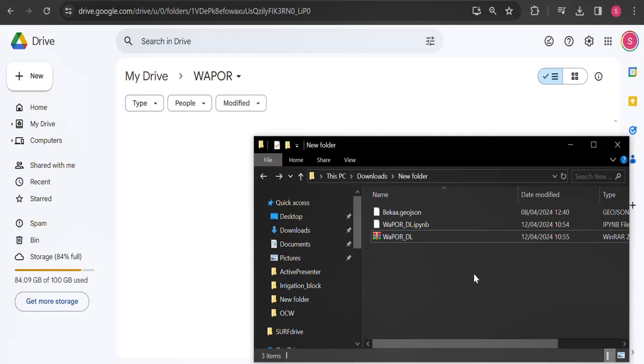Hello, I am Suzanne Dehauti and in this video we will explore how to use WAPORDL in Colab notebook to download WAPOR version 3 data.